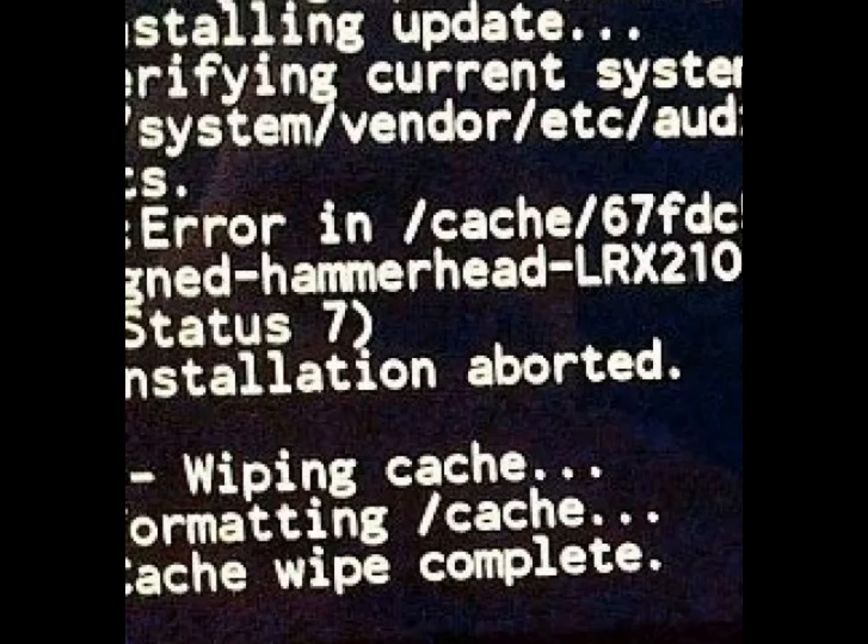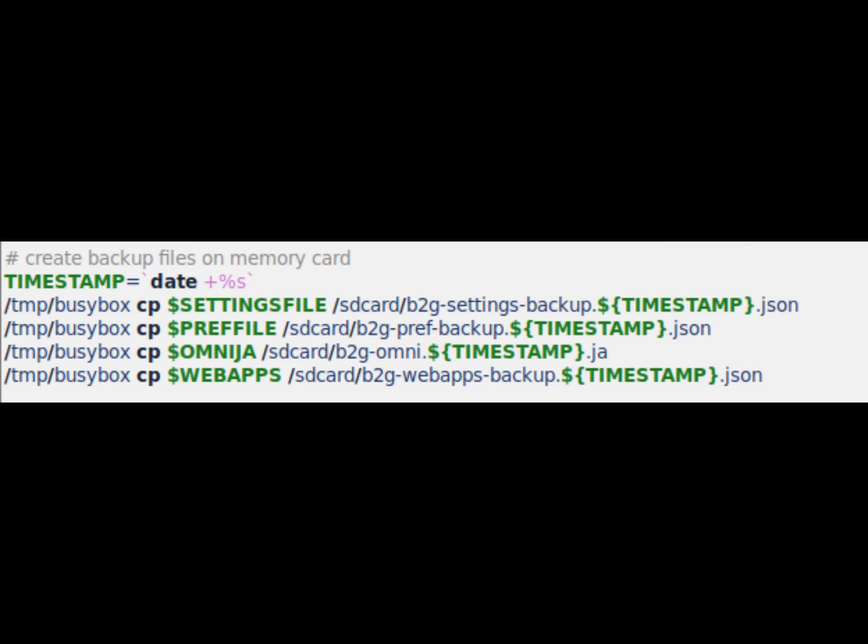The extreme jailbreak has succeeded perfectly. Now the system has been corrupted. Official updates are blocked. On your SD card you will find a backup of Omni.ja and three other JSON files.